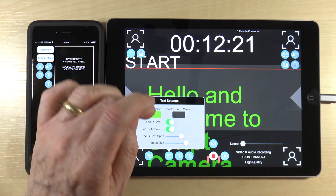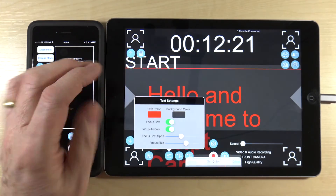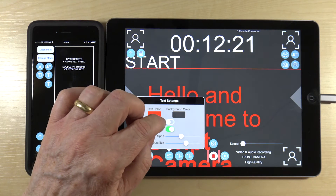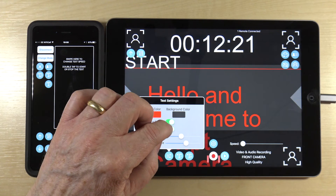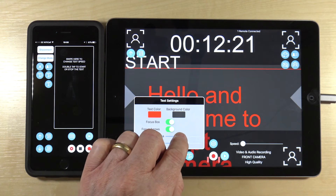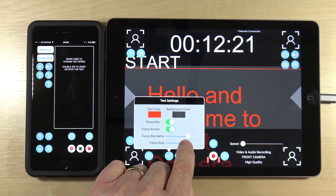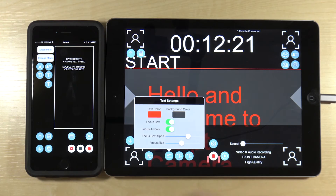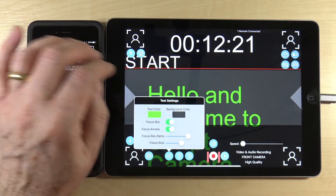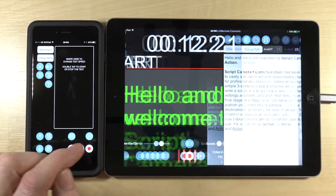You can adjust the text color — for example, change it to red. You can toggle on and off the focus box, toggle the focus arrows, change the alpha of the focus box, or change the focus size. There's plenty of variety to set this up to whatever suits you. I'll put the text color back now.